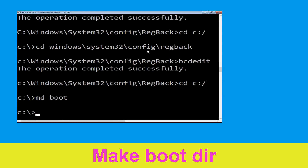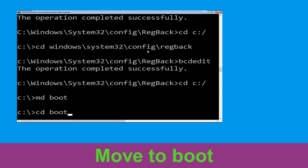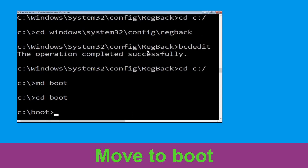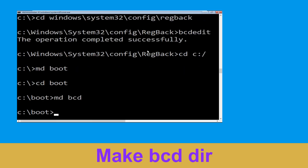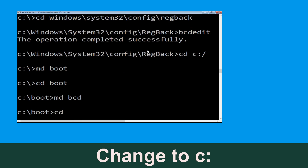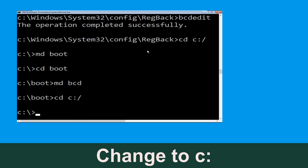Type md boot and simply hit Enter to execute this command. Now type cd boot and hit Enter. Now type cd c:\ and hit Enter.